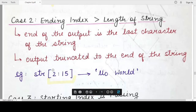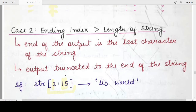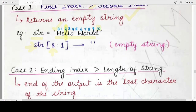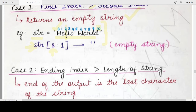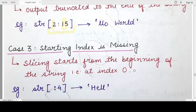For example, if we have a string str and we want to find the output when the starting index is 2 and the ending index is 15 — the starting value would be the first 'l' and the ending index is 15, but 15 is much beyond the length of this string, which is 11. So the Python interpreter will start string slicing at the first 'l' and go till the last character in the string. The output would be 'llo world', truncated at the end of the string.